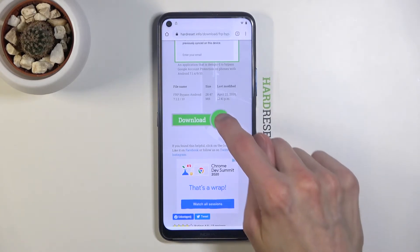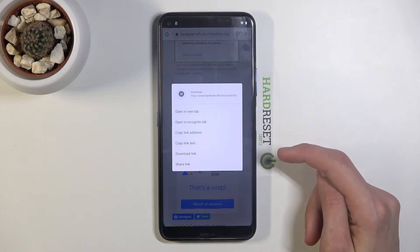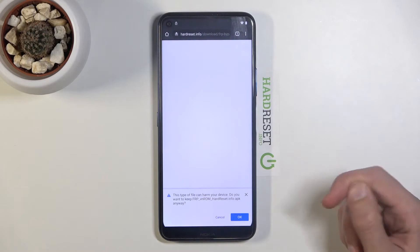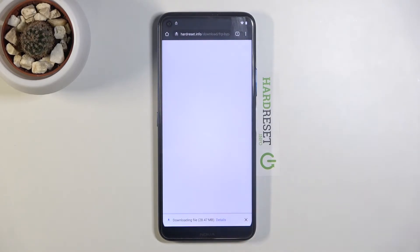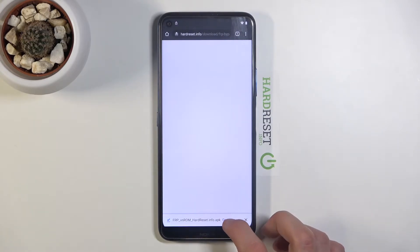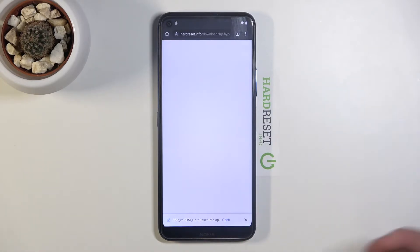Scroll down to find the download link. Instead of tapping on it directly, hold it and choose 'Open in incognito tab'. Then tap OK and let it download. We're opening it in incognito because there is sometimes a problem where the download gets to 100% and never finishes — opening it incognito solves that problem.